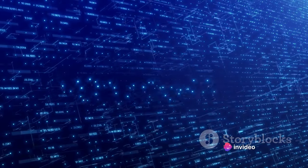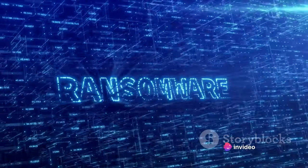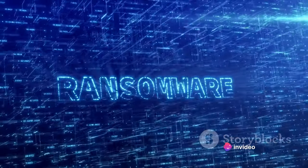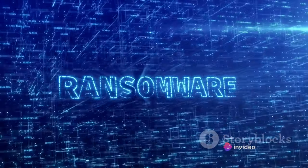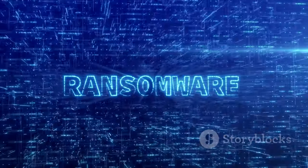Ransomware, a type of malware, has become particularly problematic. It encrypts your data and holds it hostage until a ransom is paid.